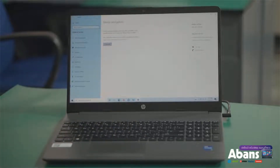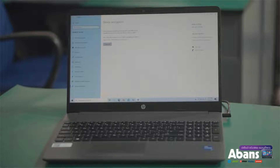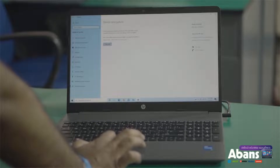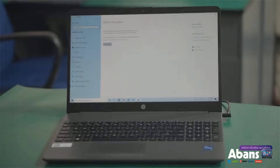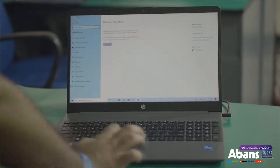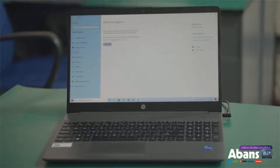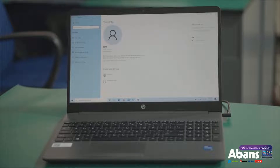If you would like to check the Microsoft account, please check the Microsoft account. When the Microsoft account is completed, you can use your username and password to sign in and check the device.